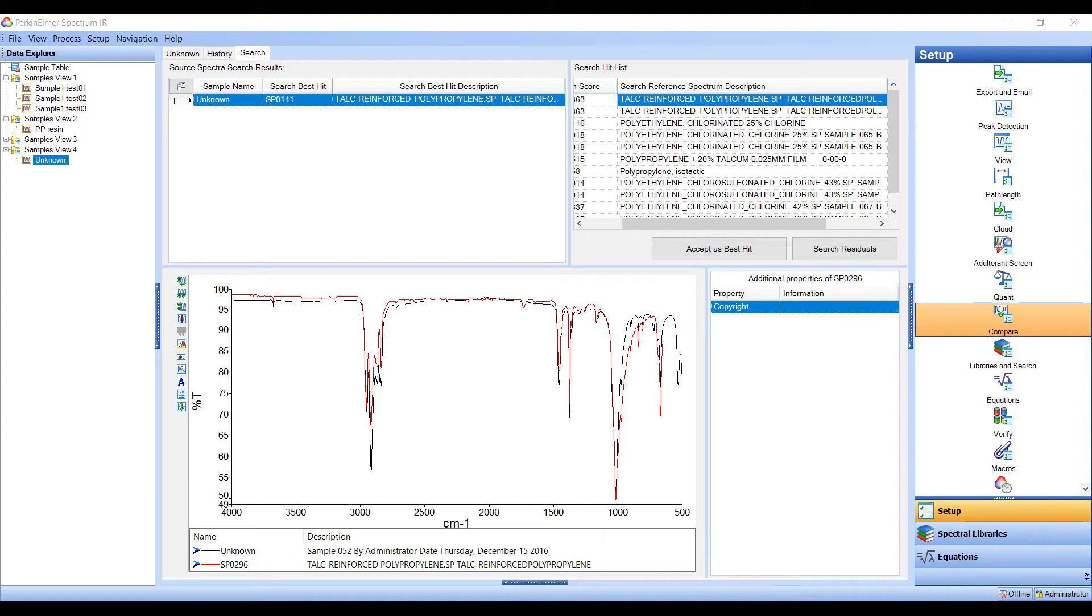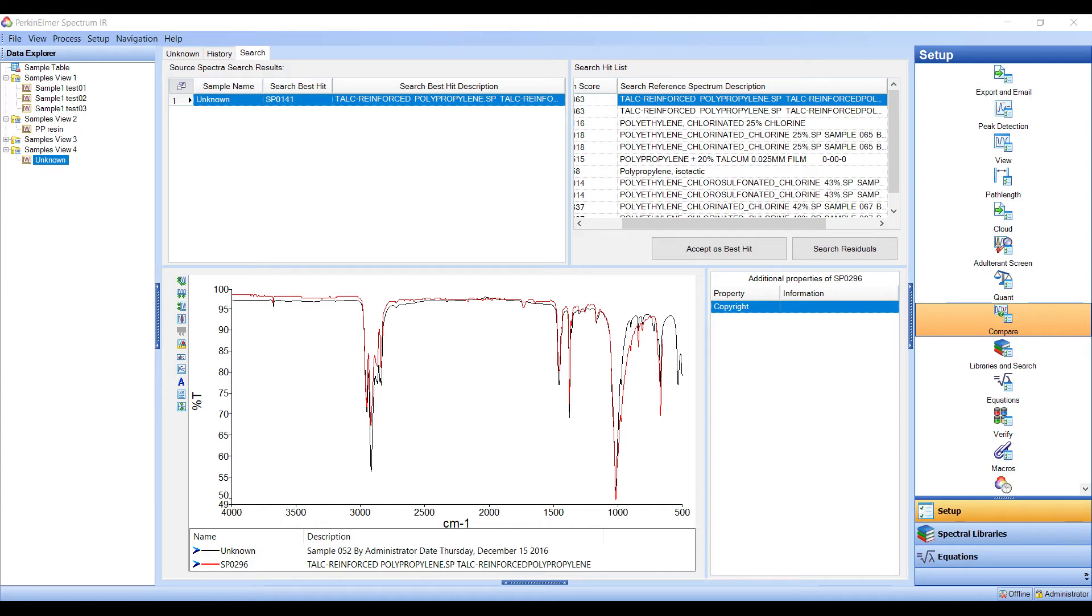As with the Compare algorithm, the degree of correlation between the sample spectrum and the reference library spectra is calculated. The results are sorted based on the correlation value, with the idea that the most similar spectrum will rise to the top. This allows users to very quickly and easily identify unknown materials.